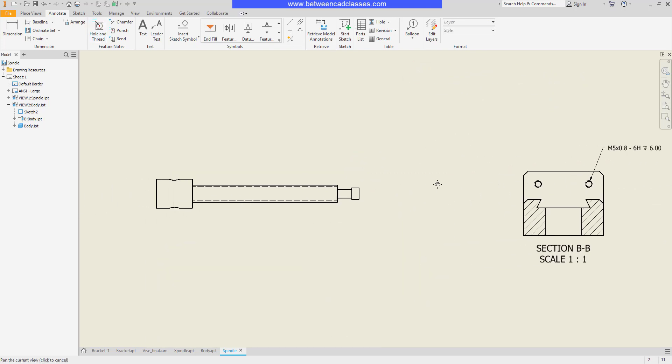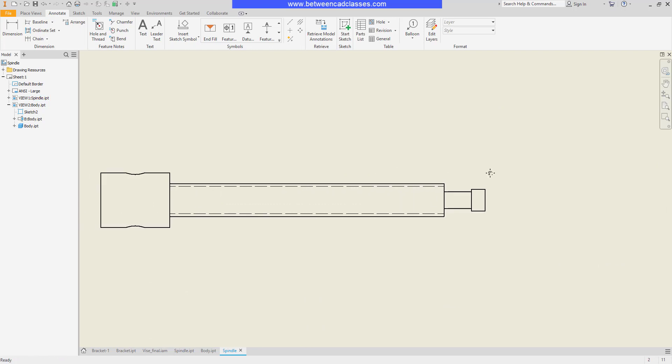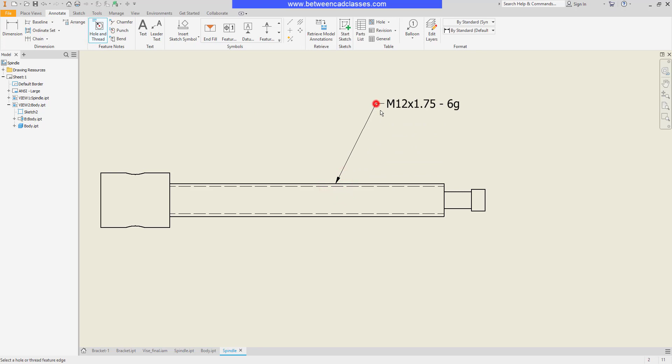Similarly if I have thread applied to an exterior feature I can use my hole and thread note tool there as well to report the threads used to create that part. So whether you've got counterbore, countersink or threaded holes or a threaded feature, very simple way to add notes to them with the hole and thread note tool.